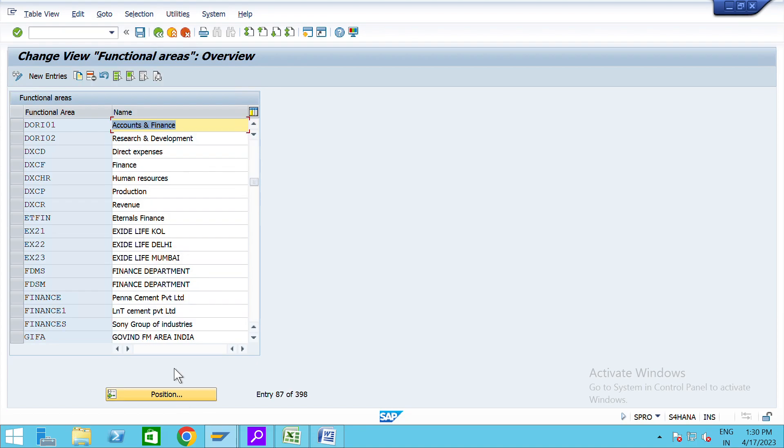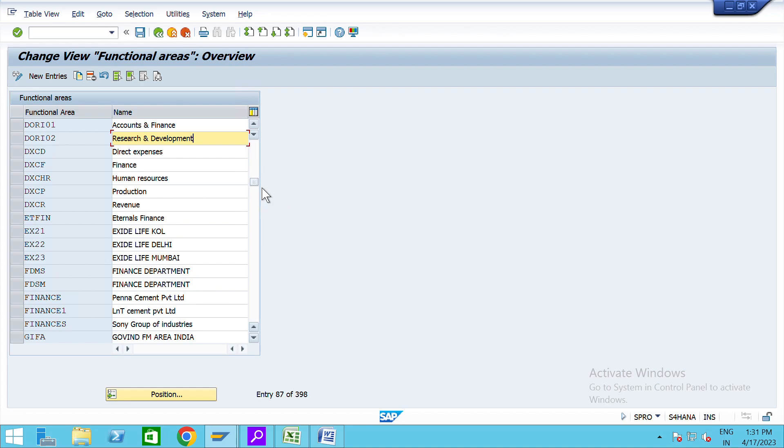You can see here, and you can see here DRI02, both are showing here. So guys, when I put the code, the functional area complete technically. So guys, thanks for watching this video.